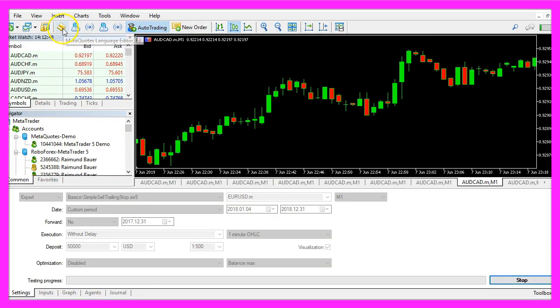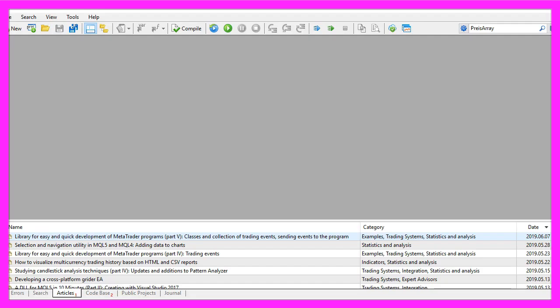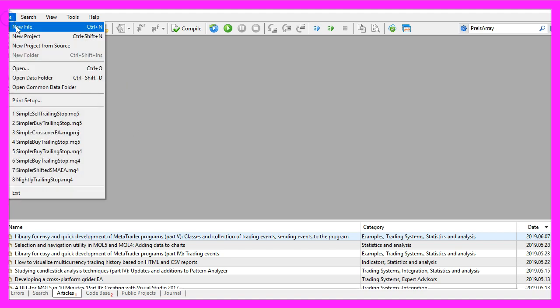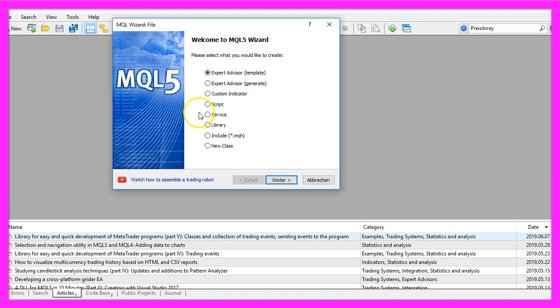To start, please click on the little icon here or press F4 on your keyboard. Now you should see the Metaeditor window and here you want to click on file, new file, expert advisor from template, continue.